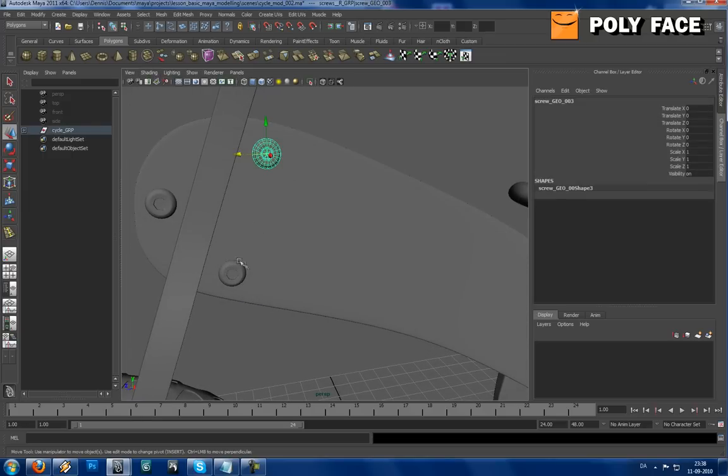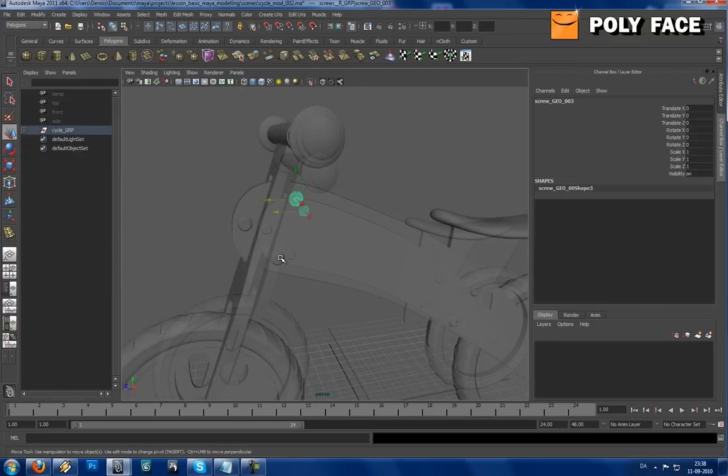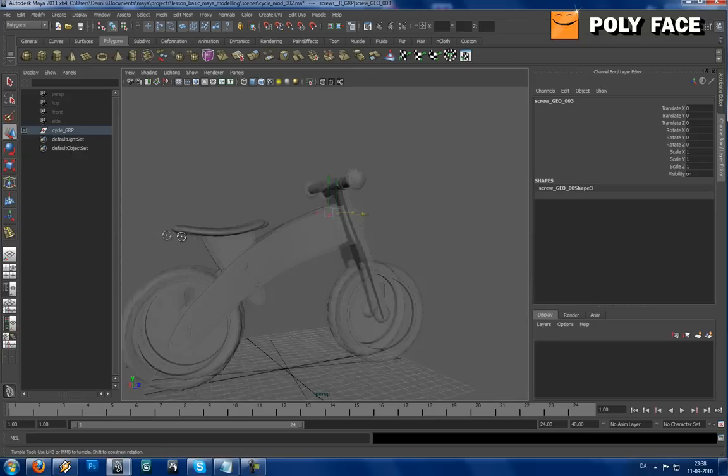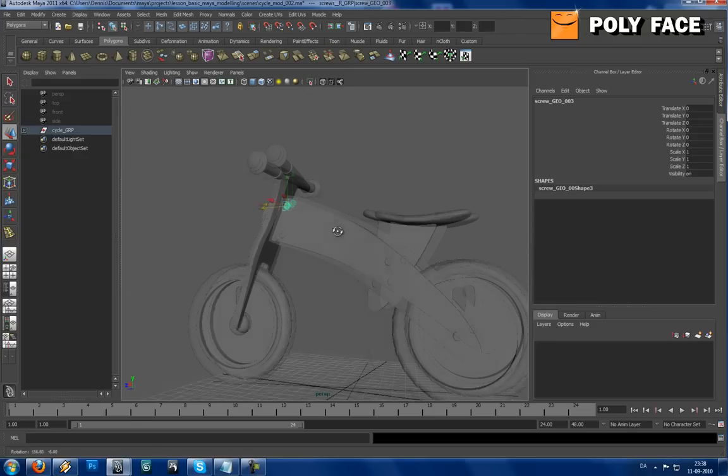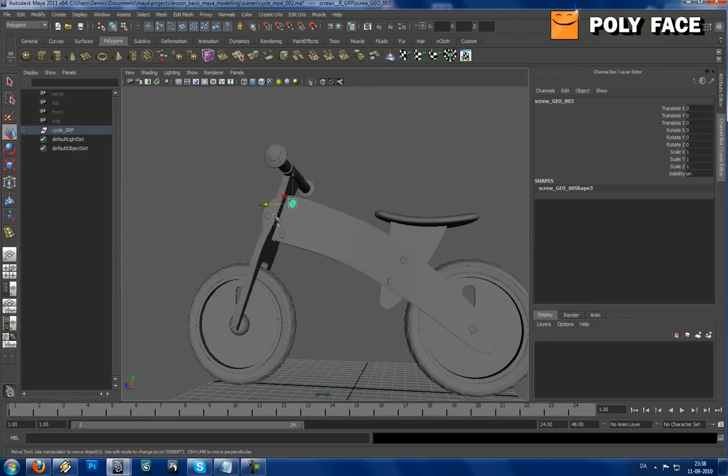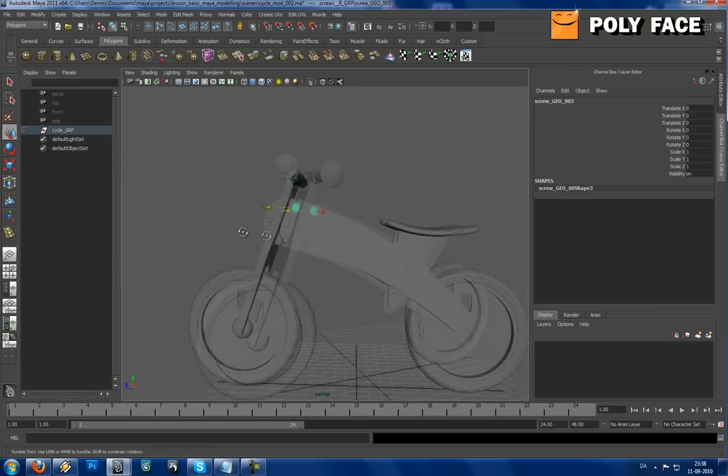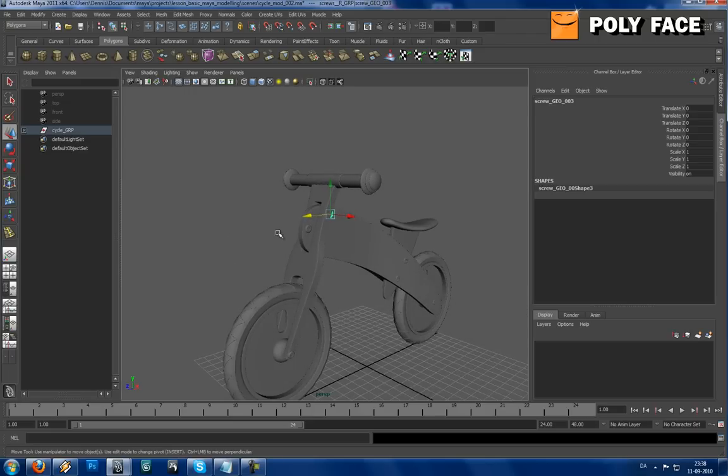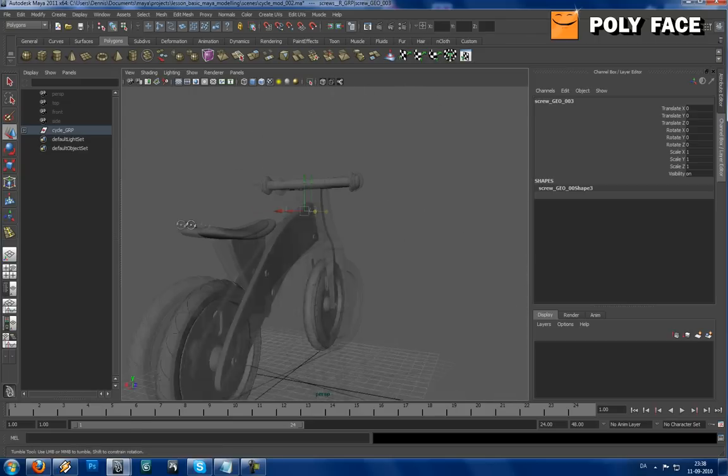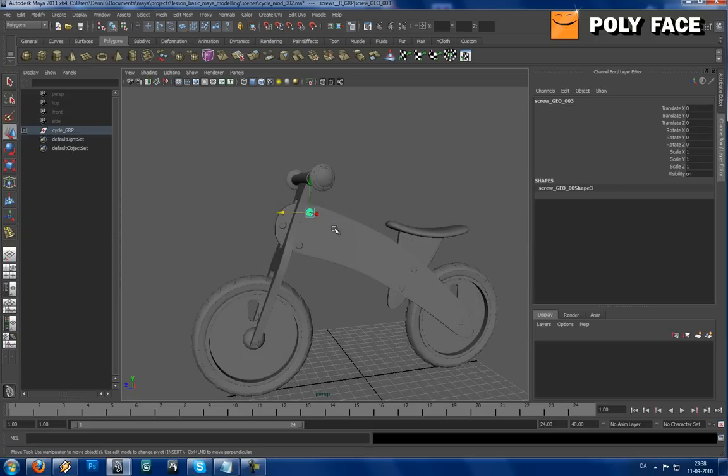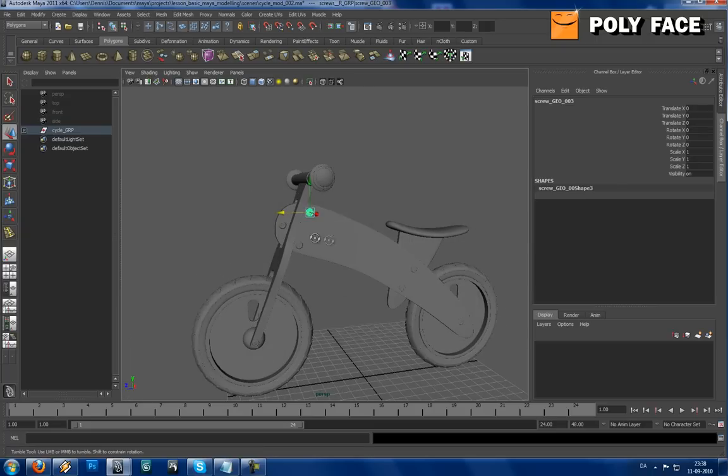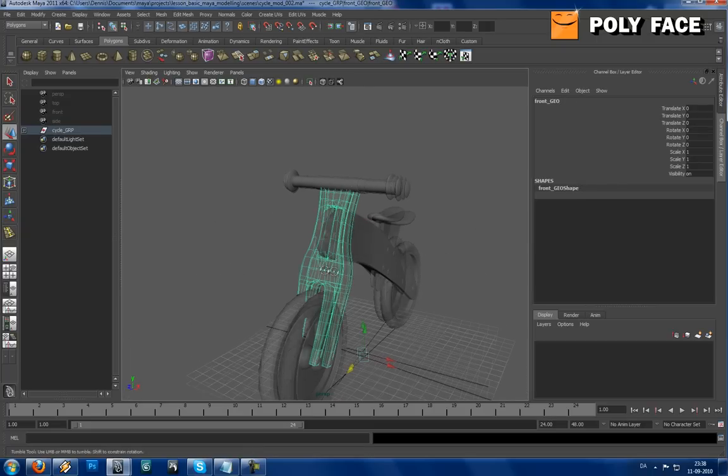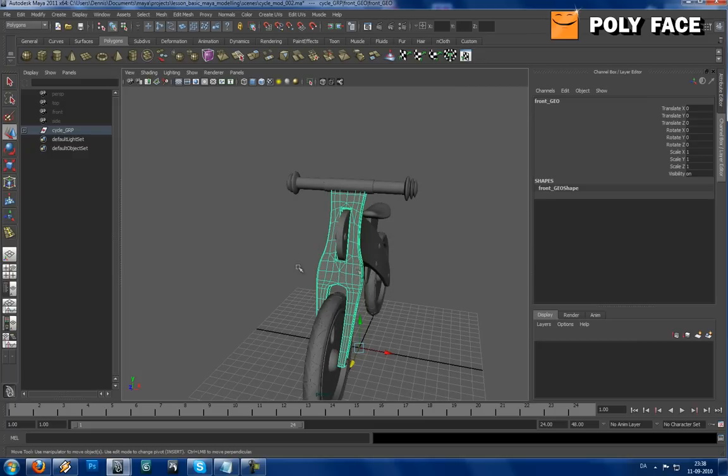So it would be a pain if we had to UV map all the screws. You could also just model one, UV it and then duplicate it. But now I would like to show you how to copy it. The first stuff I'm going to show you is a quick way on how to UV map hard surface stuff like this one.